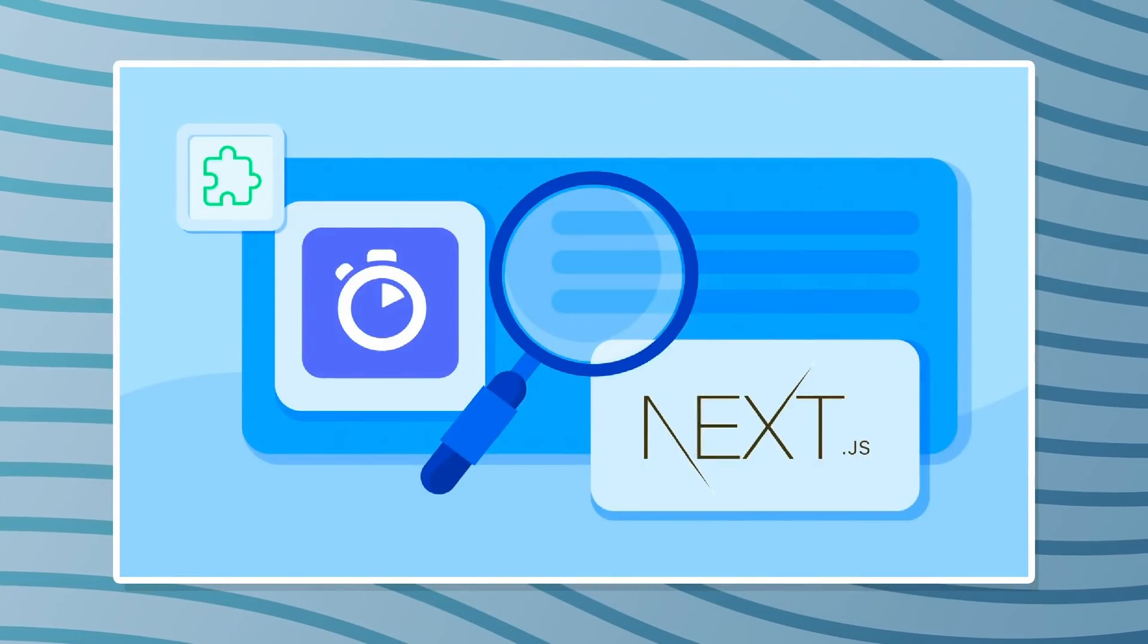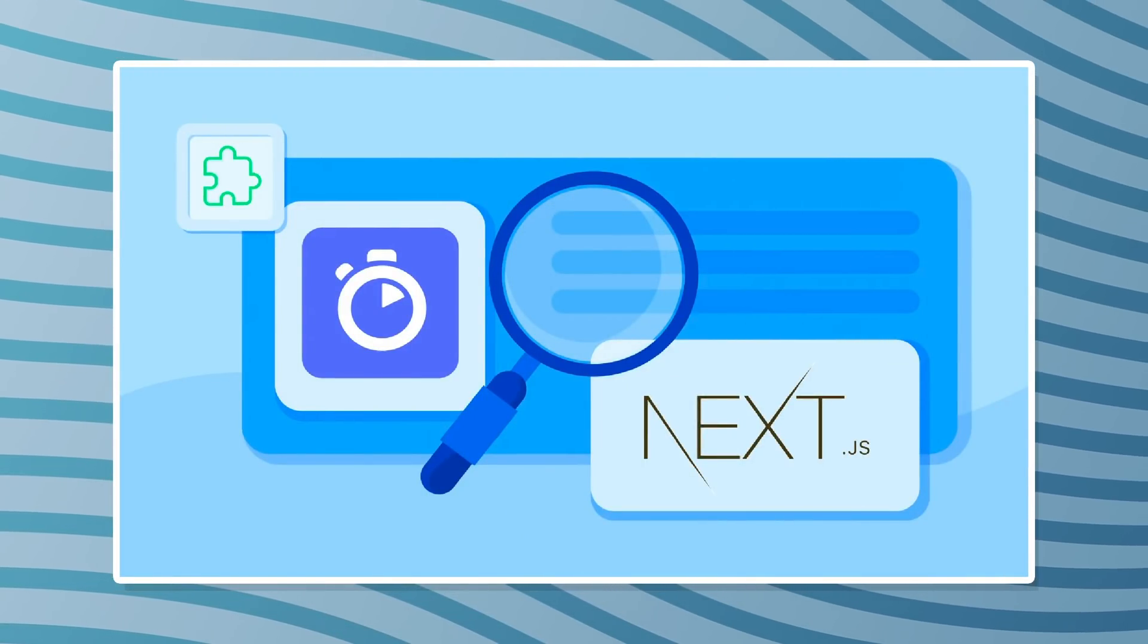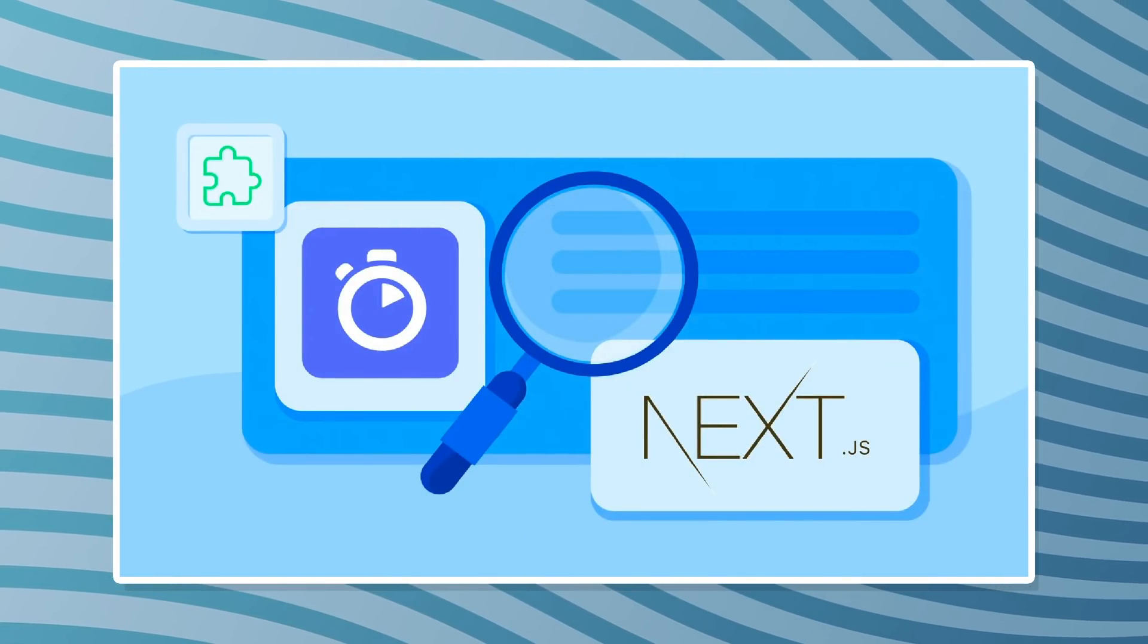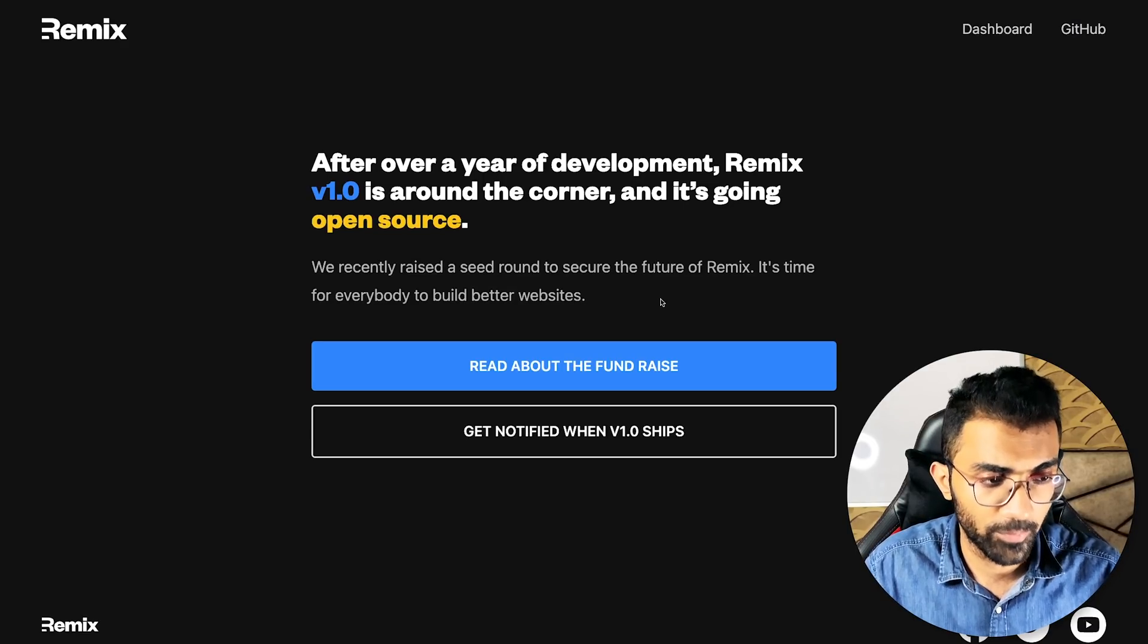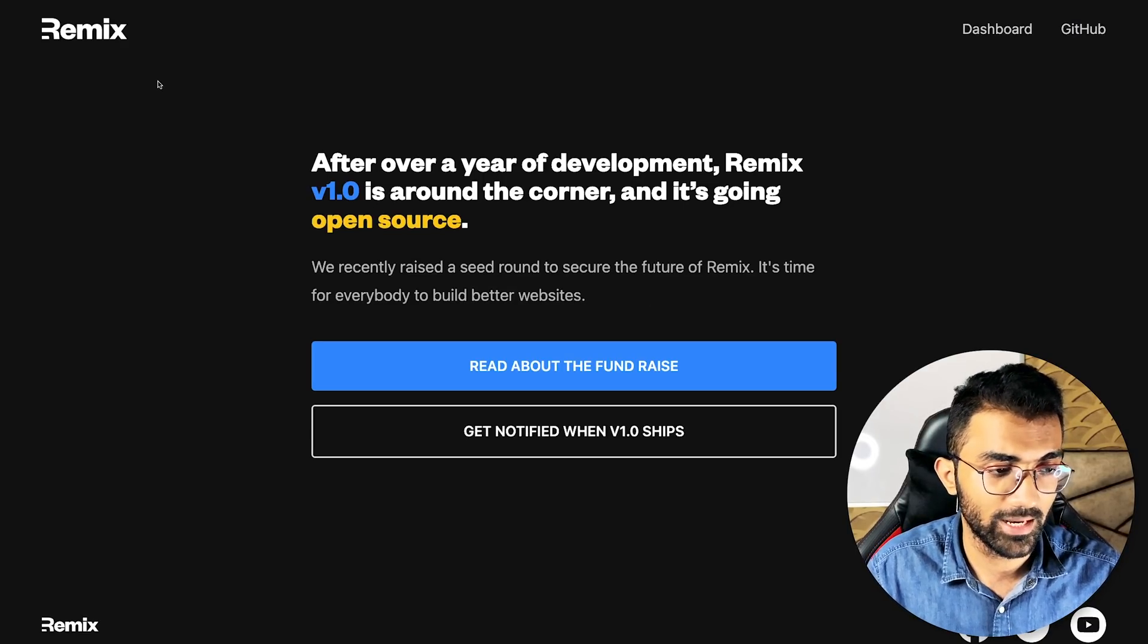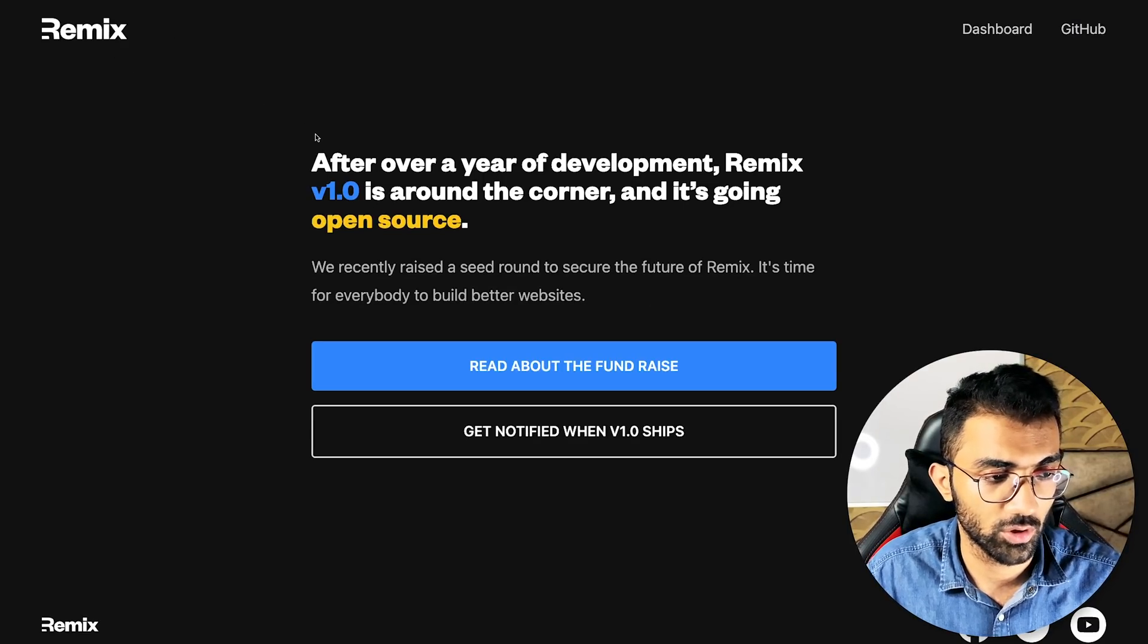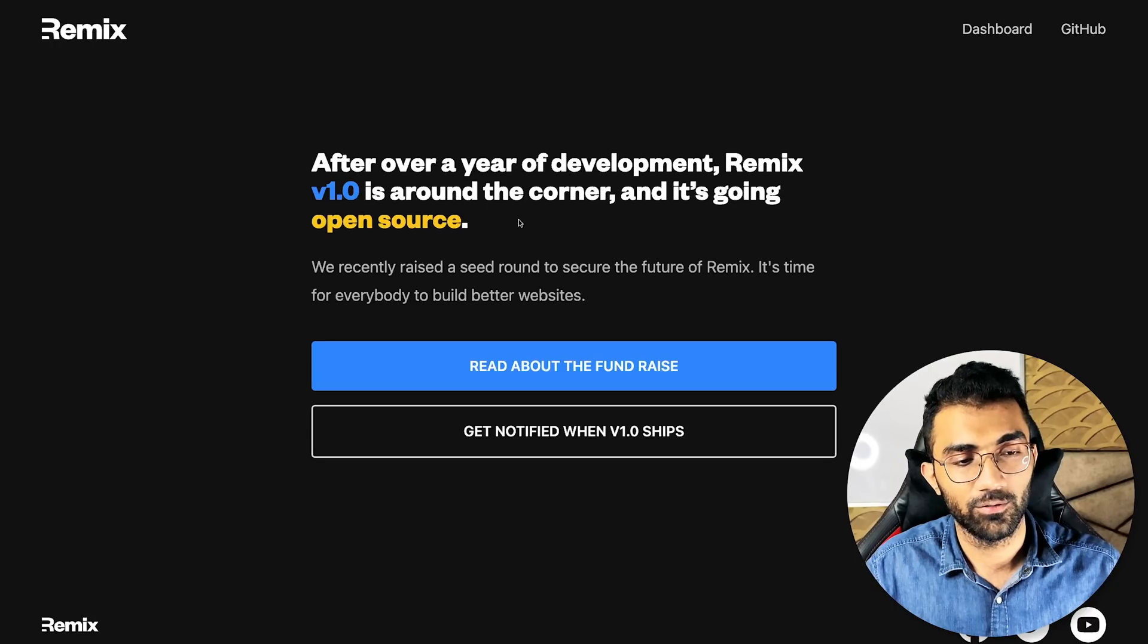Consequently, there have been a lot of solutions built on top of React which try to solve all the existing problems of React. One of the most popular ones is Next.js, and we have another popular player now called the Remix Framework.